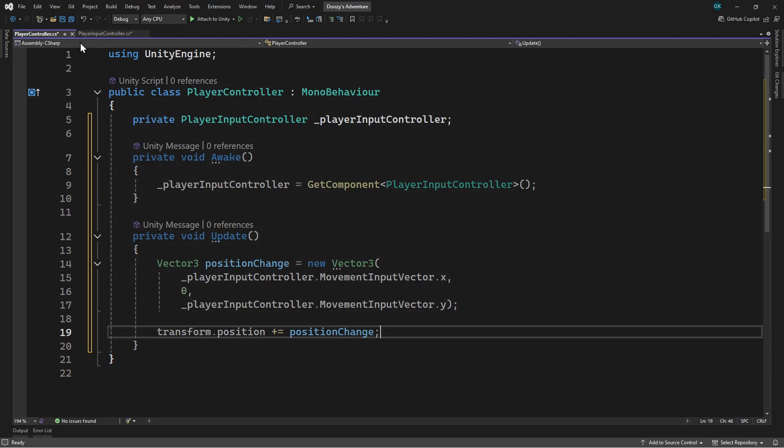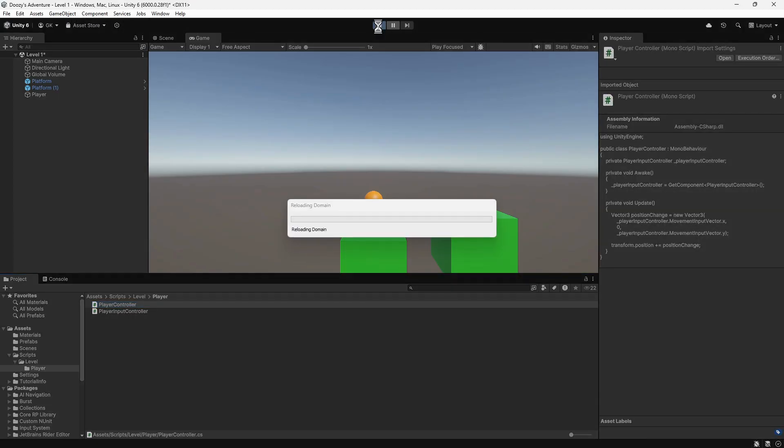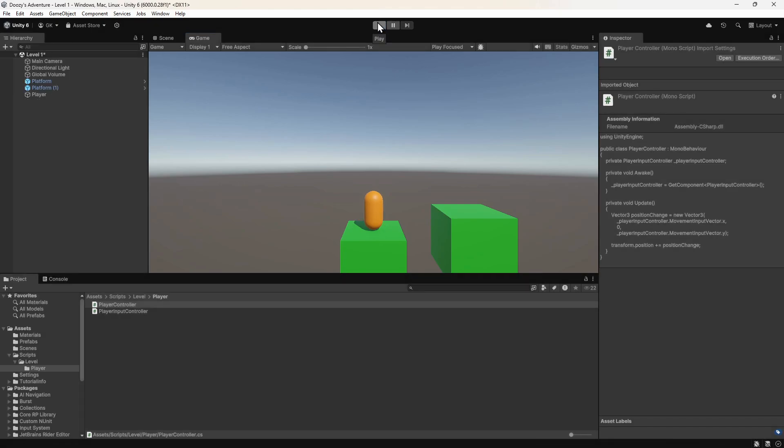Let's click this button to save both scripts. Then we'll switch back to Unity and press play to try this out. Now when we press the movement keys, the player moves. It's a bit fast though. That's because the update method is called many times every second. If the game is running at 60 frames per second, then the update method will be called 60 frames per second. This means that the player position is also changing 60 times per second. If the game is running slower, say at 30 frames per second, then the update method will be called less and the player will move slower. So we need to account for how fast our game is running when updating the position.